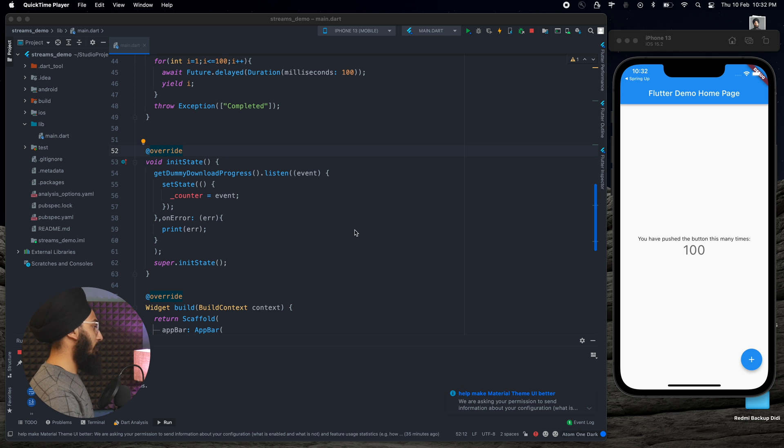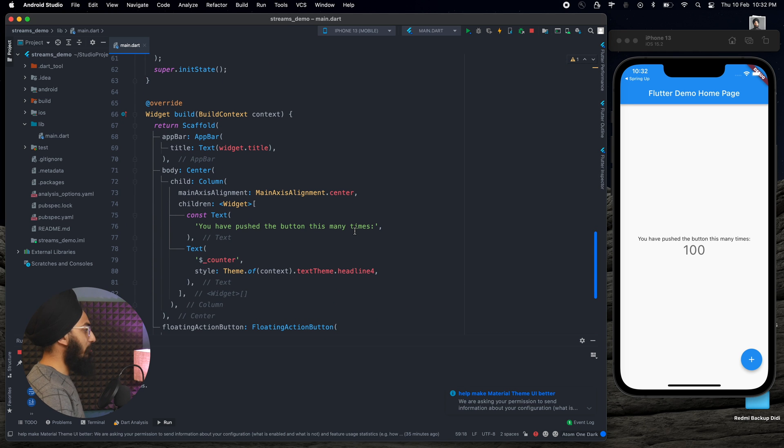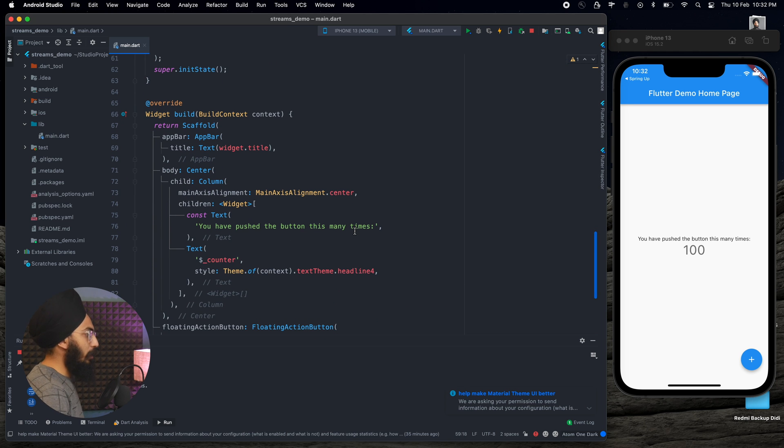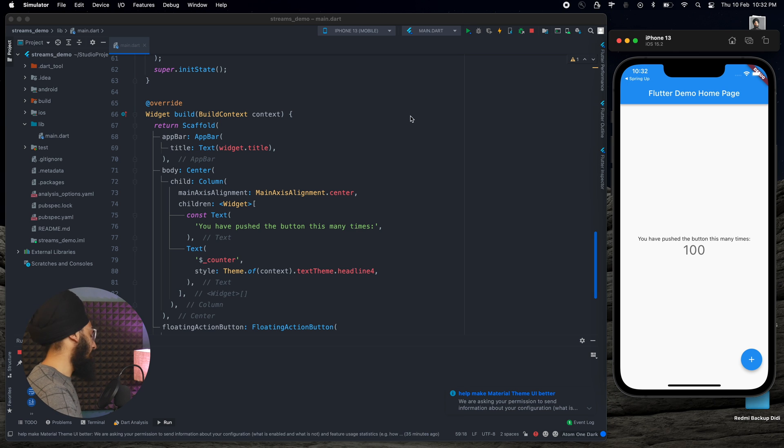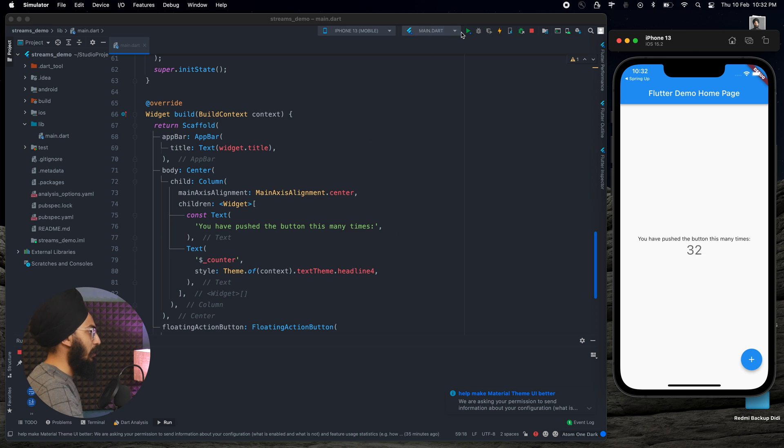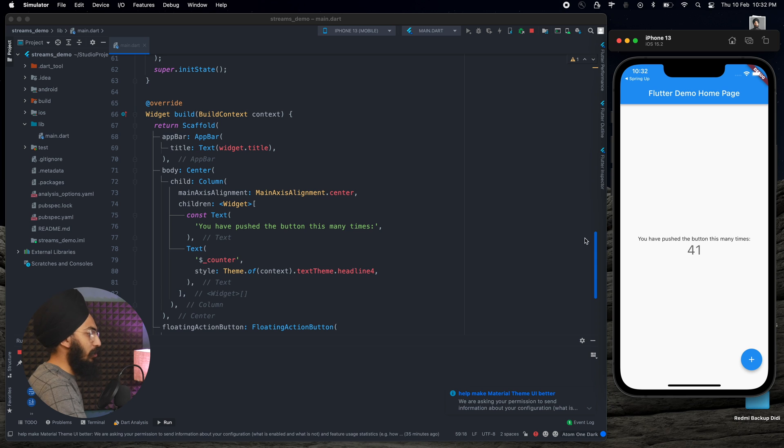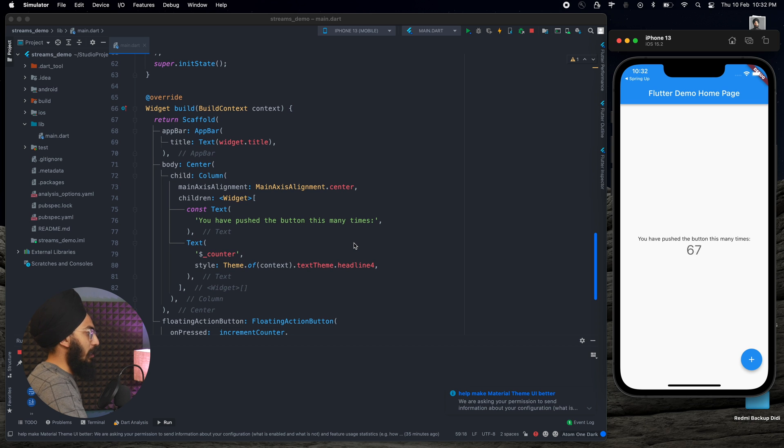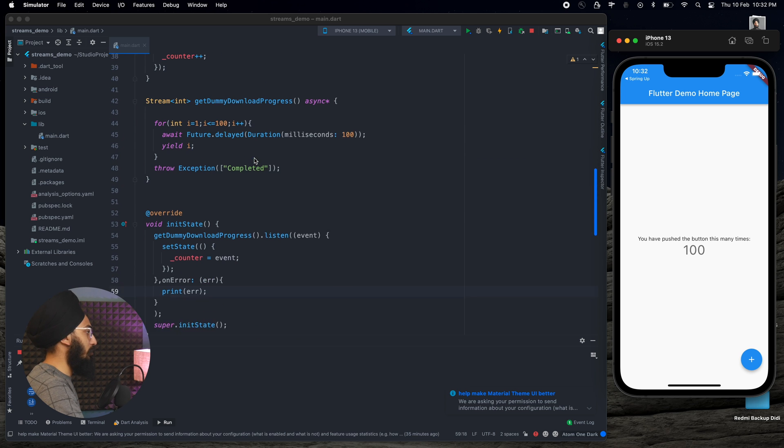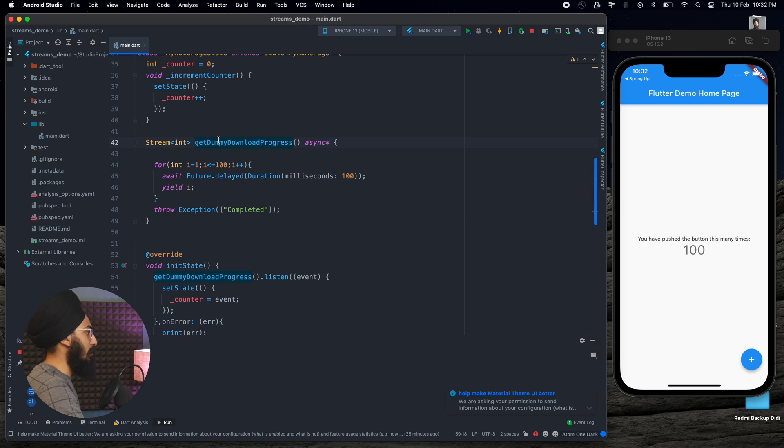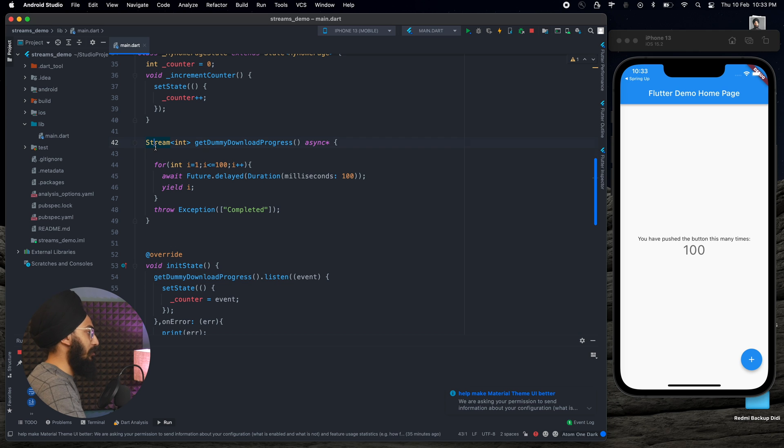Okay, so if you are coming directly from my second part, then you would know what we have on our screens. This is directly from my earlier videos. So if I restart this application, what happens is that this counter goes from 0 to 100 just like a download progress, and we can see that we are able to listen to it multiple times. We created our own streams, as you can see, getDummyDownloadProgress, which is of type stream, and then at the last we throw the exception to stop the listening.